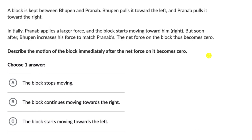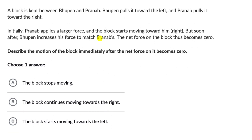Let's solve a couple of questions on analyzing motion using Newton's laws. For the first one, we have a block kept between Bhupen and Pranab. Bhupen pulls it towards the left and Pranab pulls it towards the right. Initially Pranab applies a larger force and the block starts moving toward him, i.e., in the right direction.